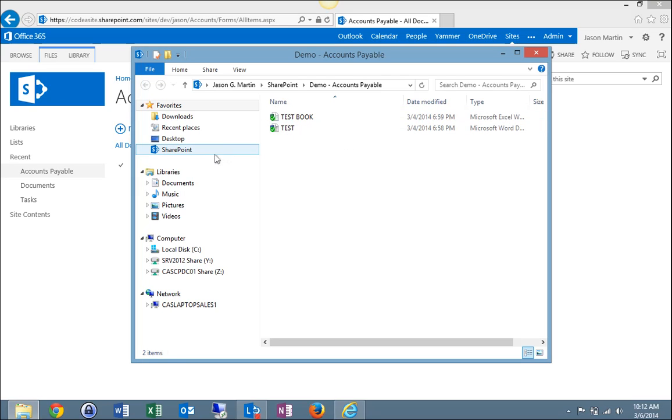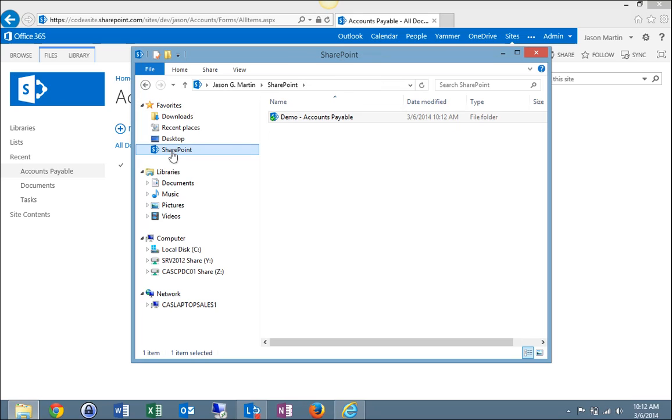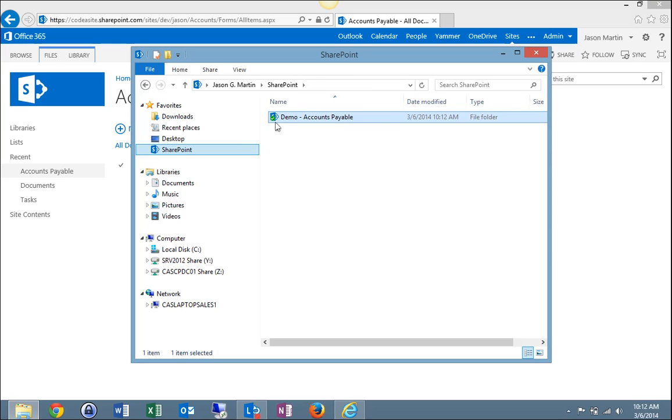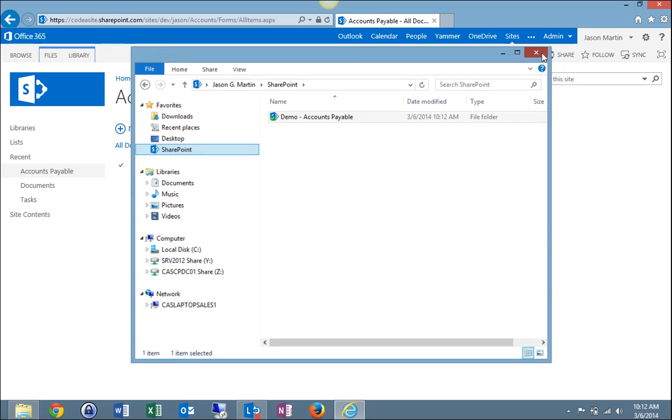So now I'll come over here to the left, locate the SharePoint tab, click it. And this will show the actual library I've just synced to my desktop, Accounts Payable. It's showing a green check mark indicating the whole library has fully been synced. And that's one way to do it.